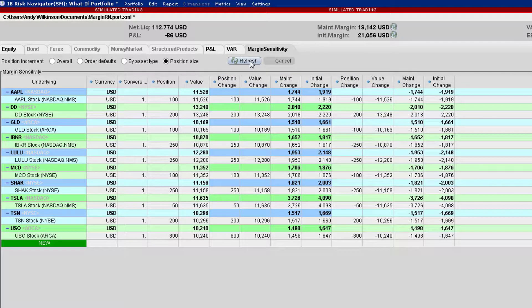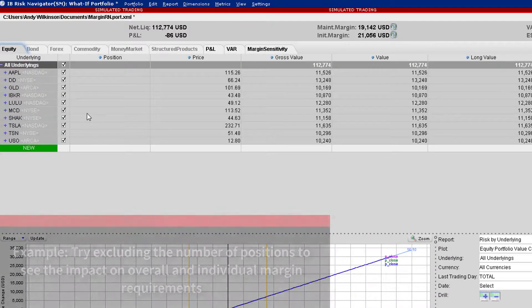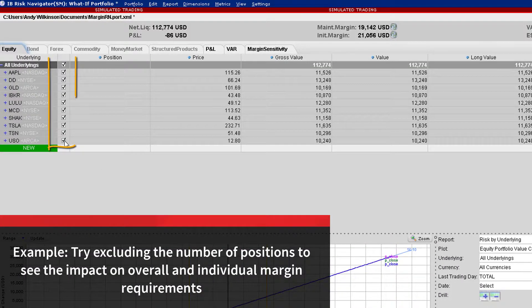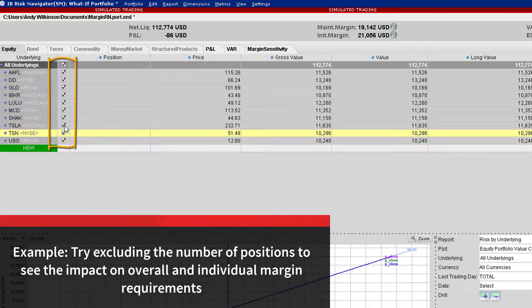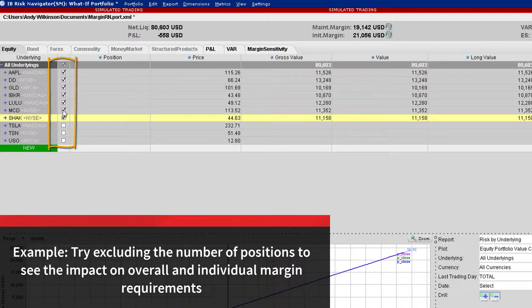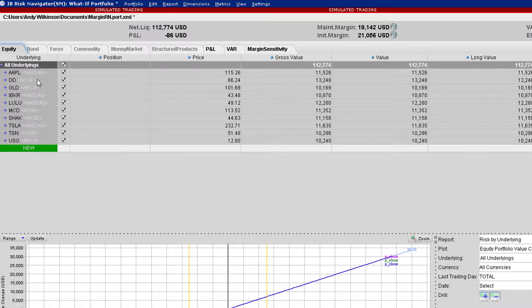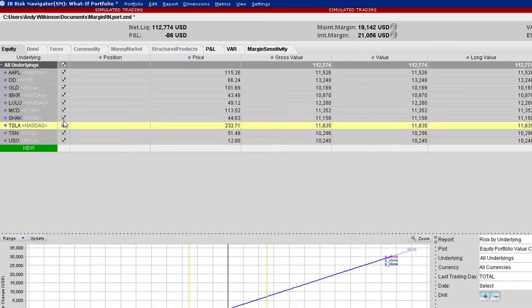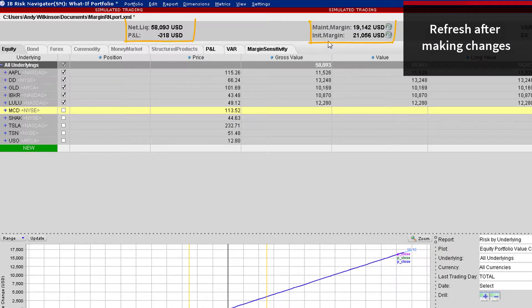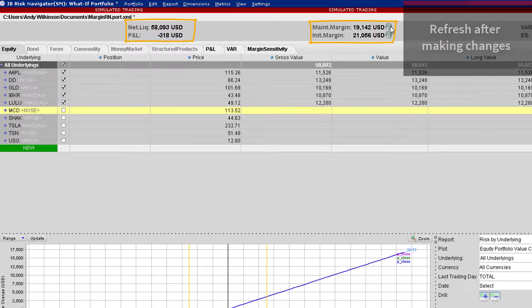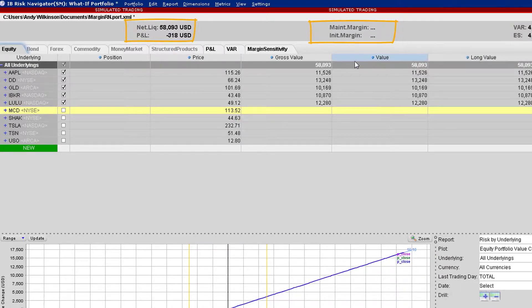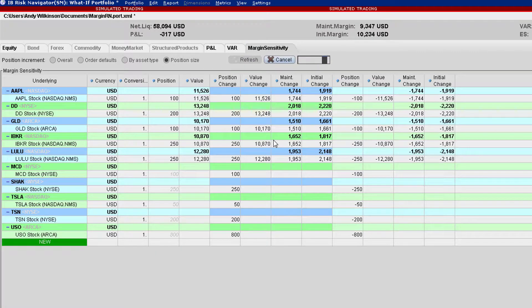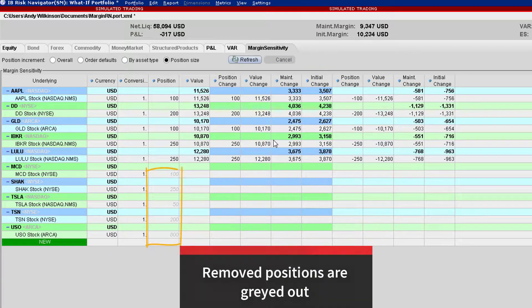Let's see what happens to those requirements when we reduce the positions to just five by deselecting some tickers from the Equity tab. You can quickly see the overall margin requirements by refreshing the page, but notice what happens when we look at the margin sensitivity tab with only five positions.